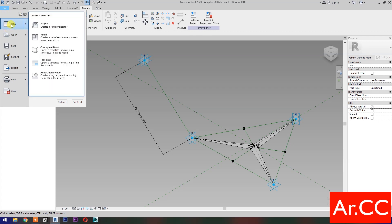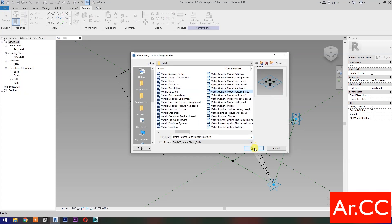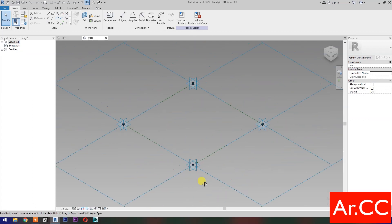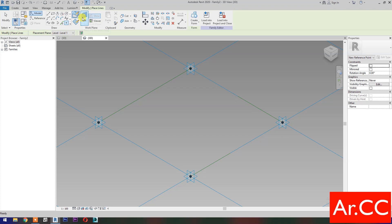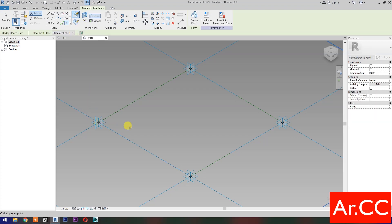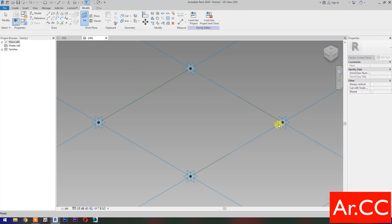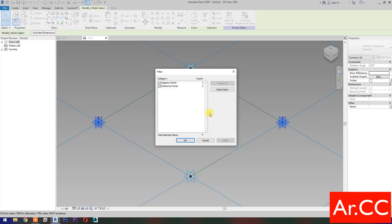Next, open a new family and select Metric Generic Model Pattern Based. Open. Select Point Element, then select Set Work Plane, set this Plane, then pick Reference Point. Select Set Work Plane, set this Plane, then pick Reference Point. Select these Reference Points, go to Filter, check None, then check Reference Points. OK.